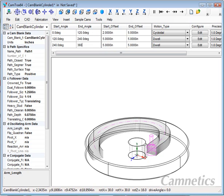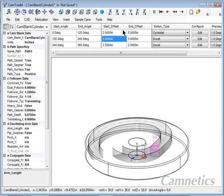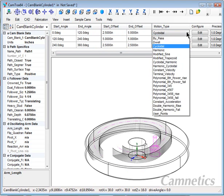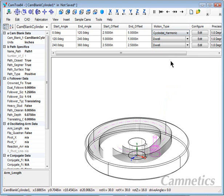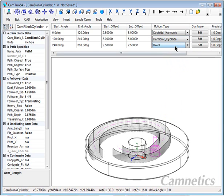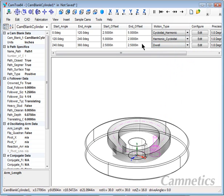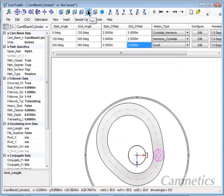We'll start out at 2.5 inches and we'll go to 5. I'm going to change this first motion. We want cycloidal, and then harmonic, and then harmonic to cycloidal, and then the dwell. We'll change this to 2.5. So now we have our cam pretty well laid out.